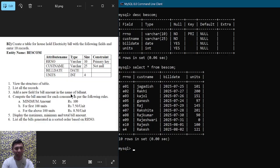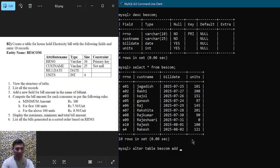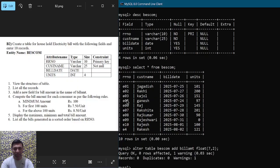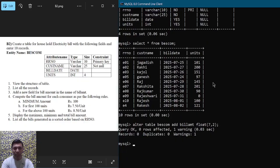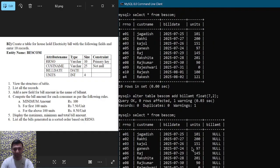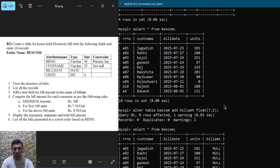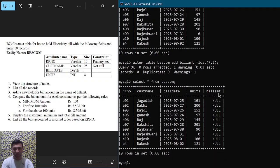Question number three: add a new field for bill amount. To add a column to an existing table, use the ALTER command: ALTER TABLE BESCOM ADD bill_amt FLOAT(7,2); and hit enter. We have added the new column. To verify, run SELECT * FROM BESCOM again — you can see the new bill_amt column added after the units column, currently showing NULL for every record.